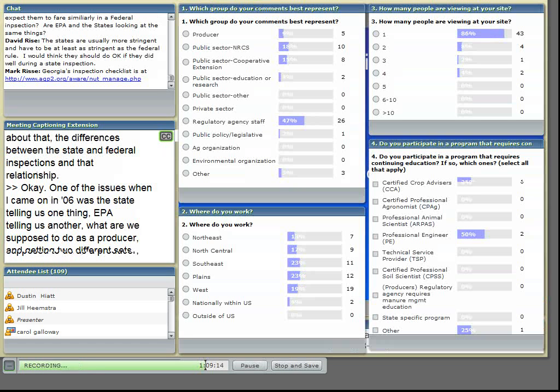Sometimes what we find is that EPA will, for example, we may have viewed aerial photographs that will cause us to spend more time in the land application field than the state might have done because something may have triggered an interest or something that could be a potential problem.